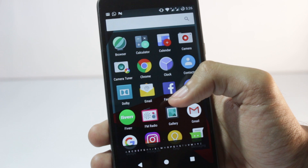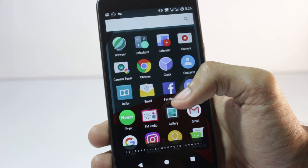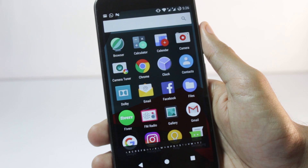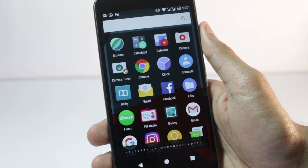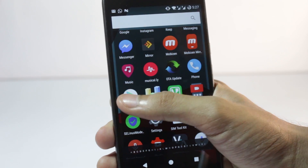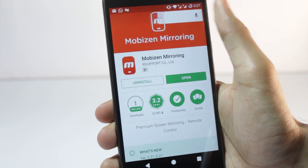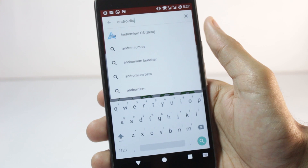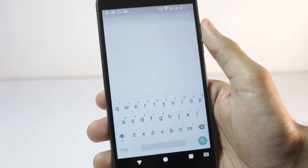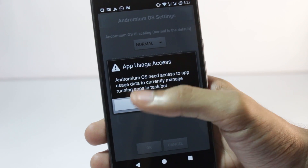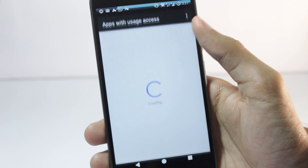To set up your mobile interface to look like a computer, you'll need two things: first, an interface that looks just like a computer, and second, a mouse and keyboard connected via an OTG cable. For the interface, go to the Play Store and download an app called Androidium OS. It's still in beta but it's quite useful.